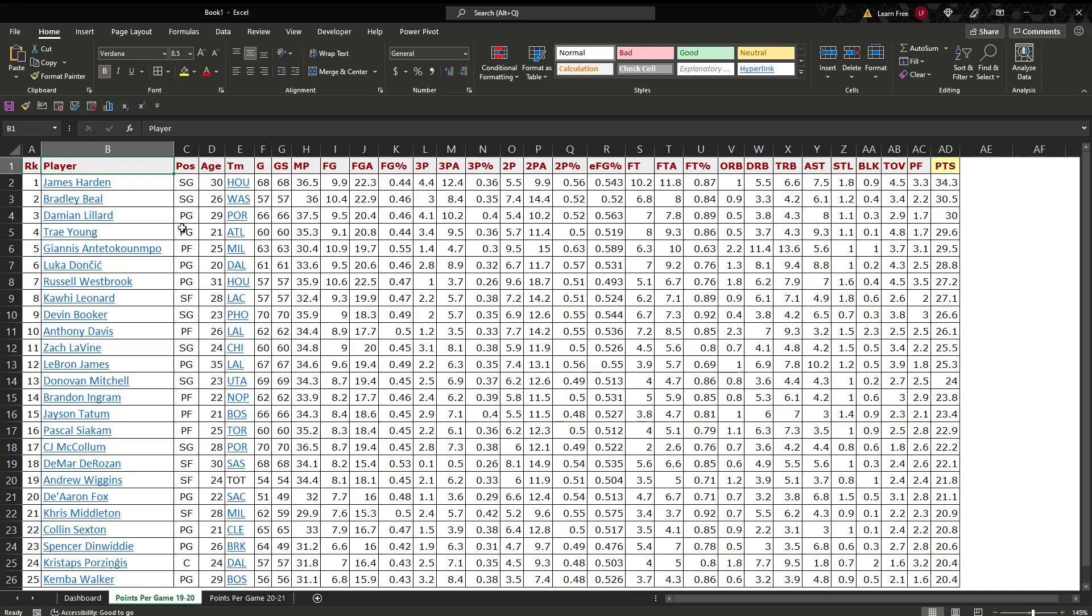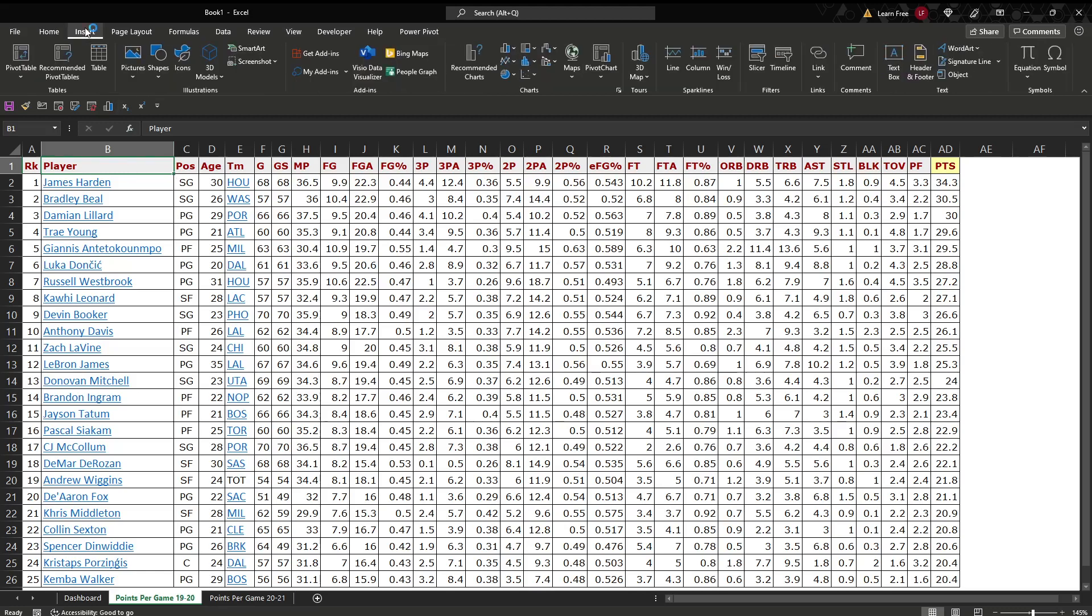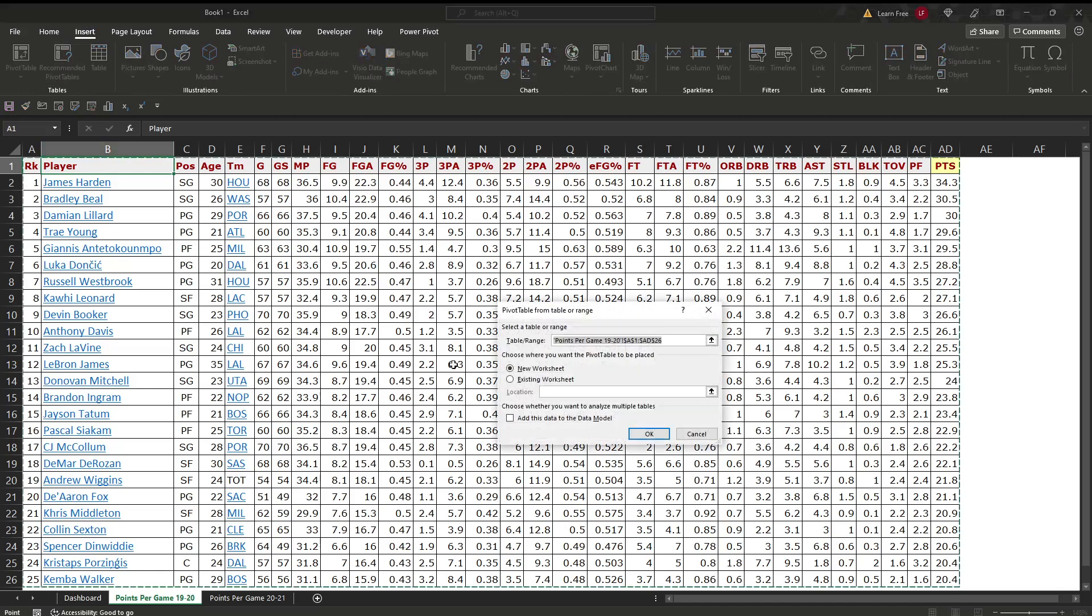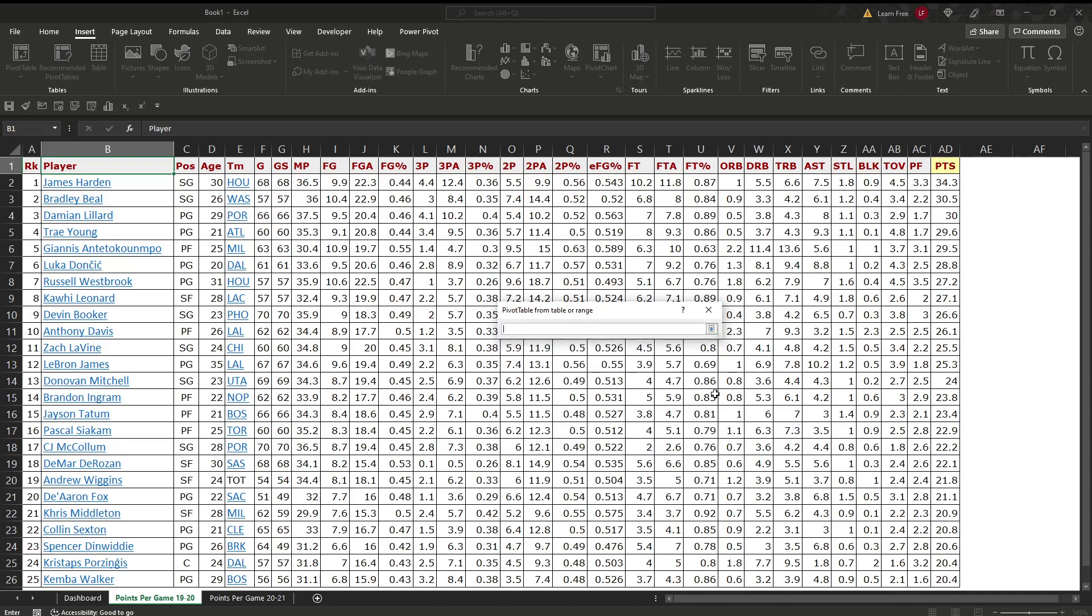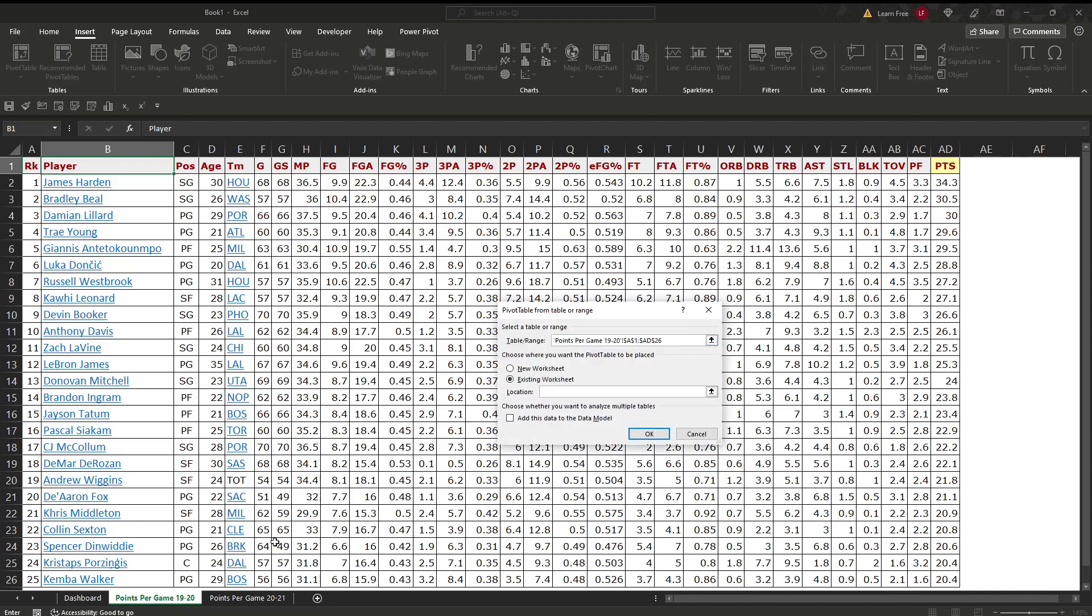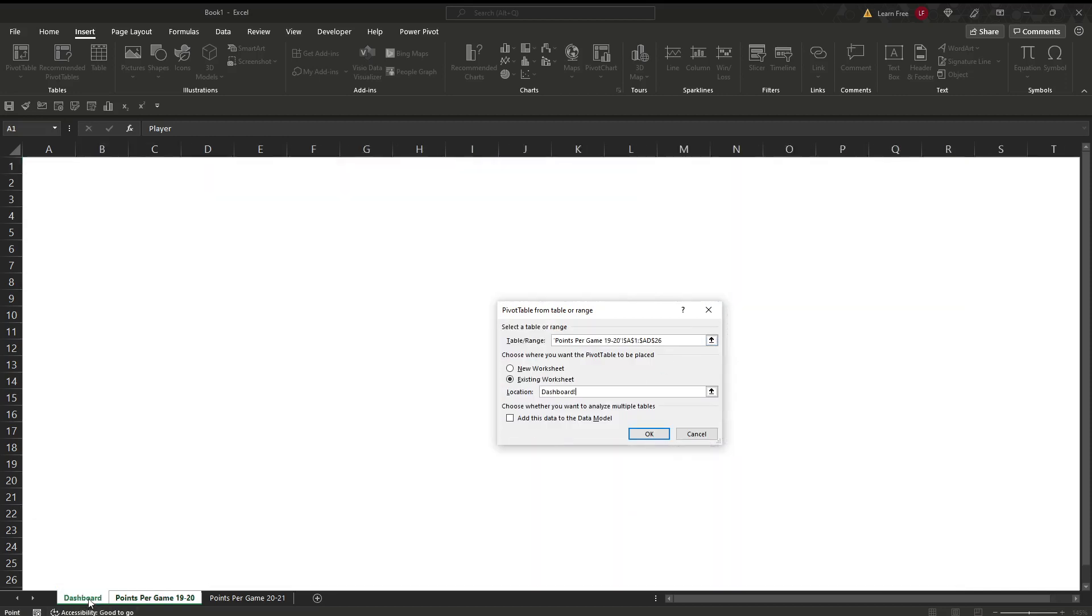So here's our first data set. We're going to start off with some pivot tables, just get it out there and see what the feelers are. Click in your data, insert, we're assuming you already exported this from another source. Pivot table. We'll put it on an existing worksheet right here. Hit OK.